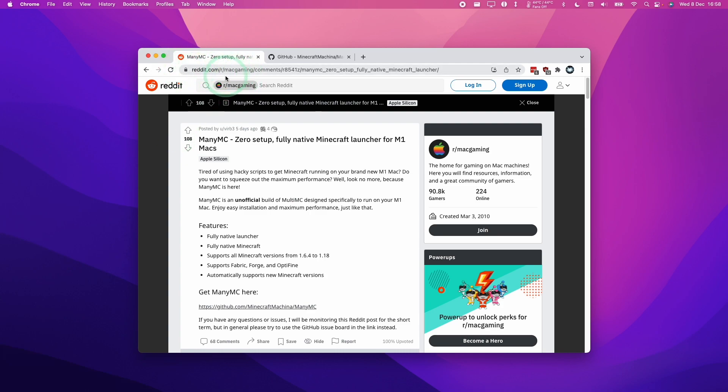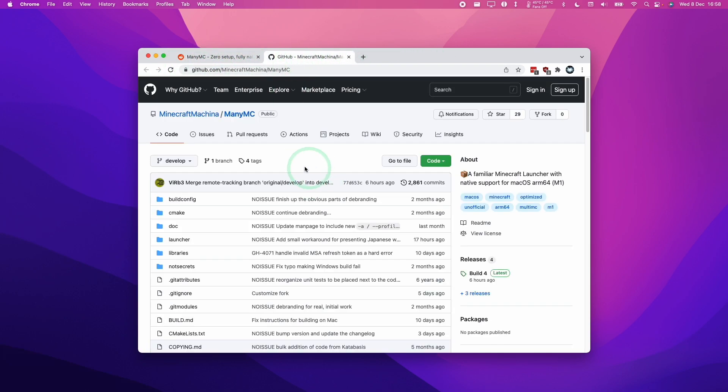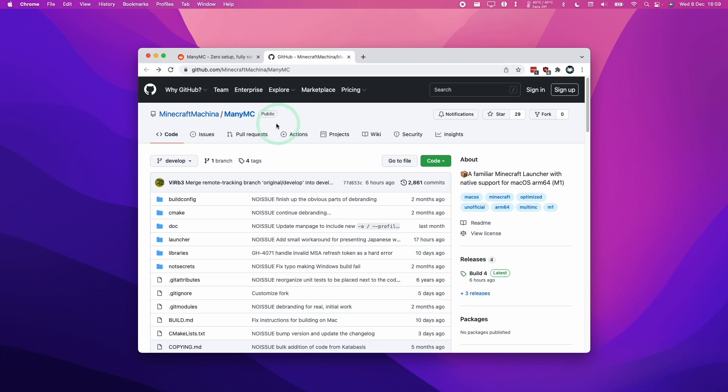So what I'm going to do is to leave a link to this Reddit thread in the description, as well as this GitHub page. The main difference between ManyMC and the MultiMC hack that I've used in the past to get native ARM Minecraft working on the M1 Apple Silicon Mac is that this is a fork and there's going to be less setup involved.